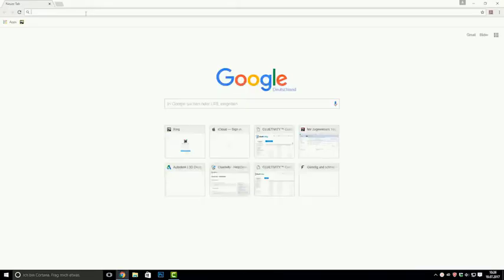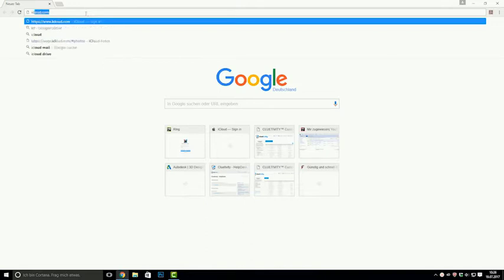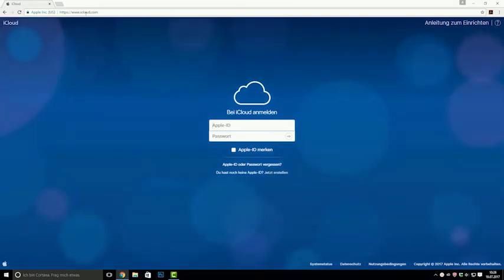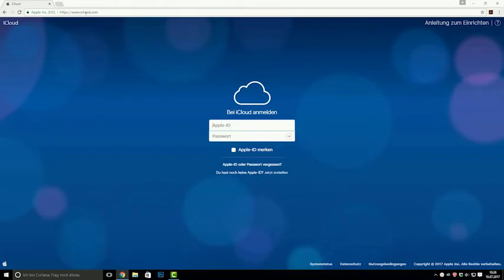Open a browser of your choice and open the website iCloud.com. Log in with your Apple ID. Note that it is important that you use that ID with which the iPad the pictures you want to get from is logged in.